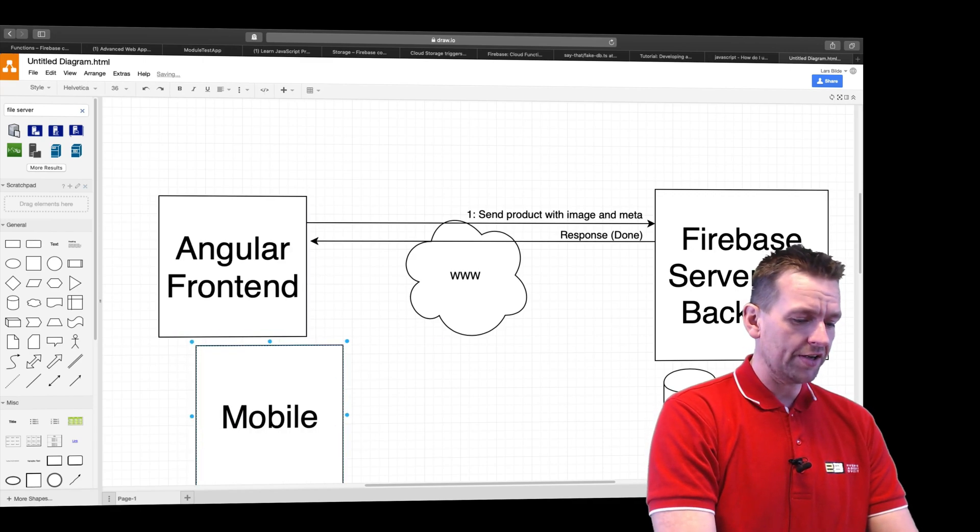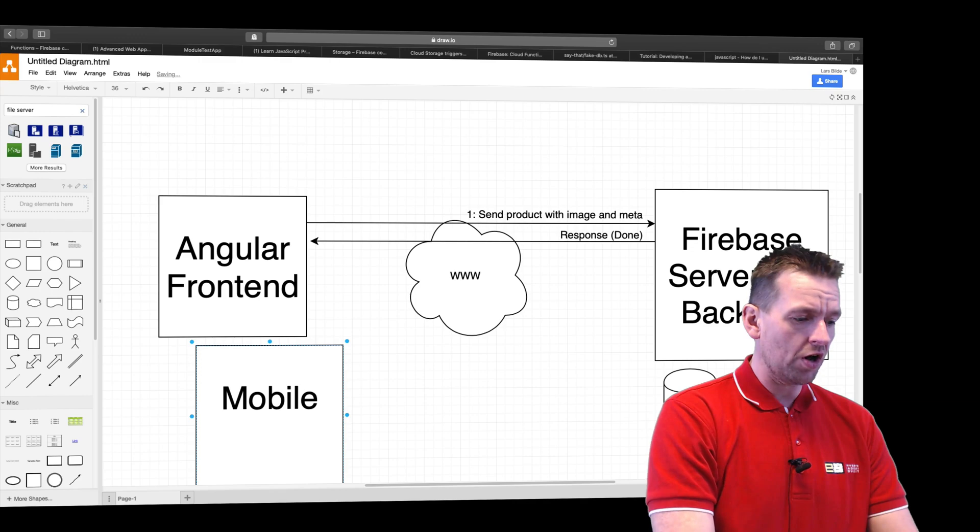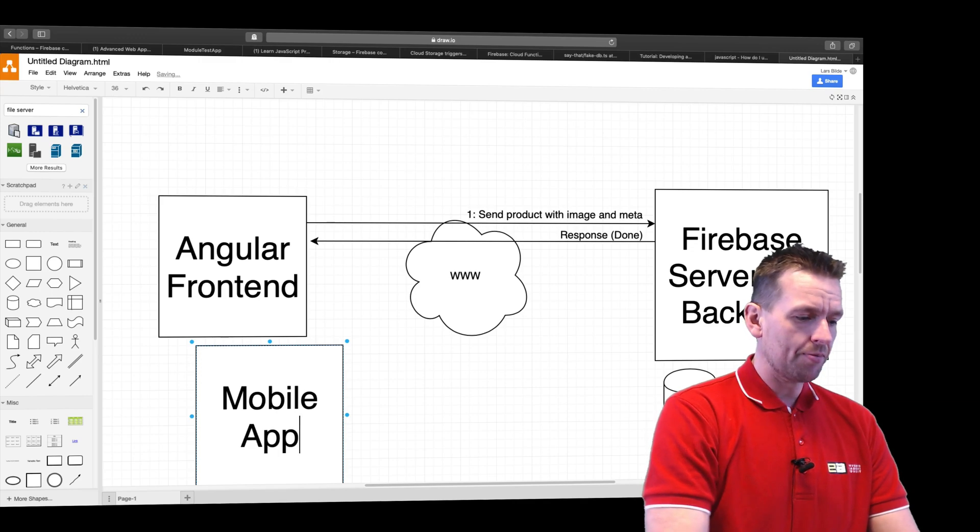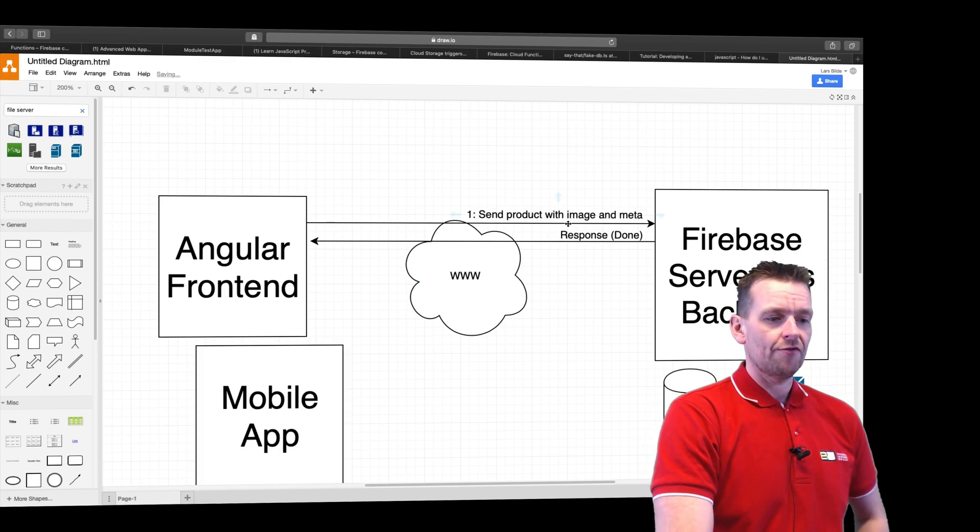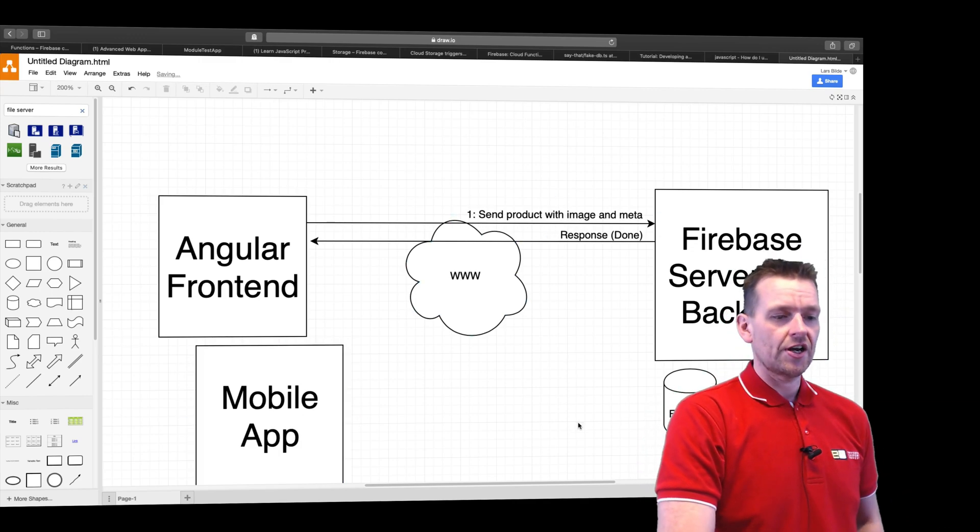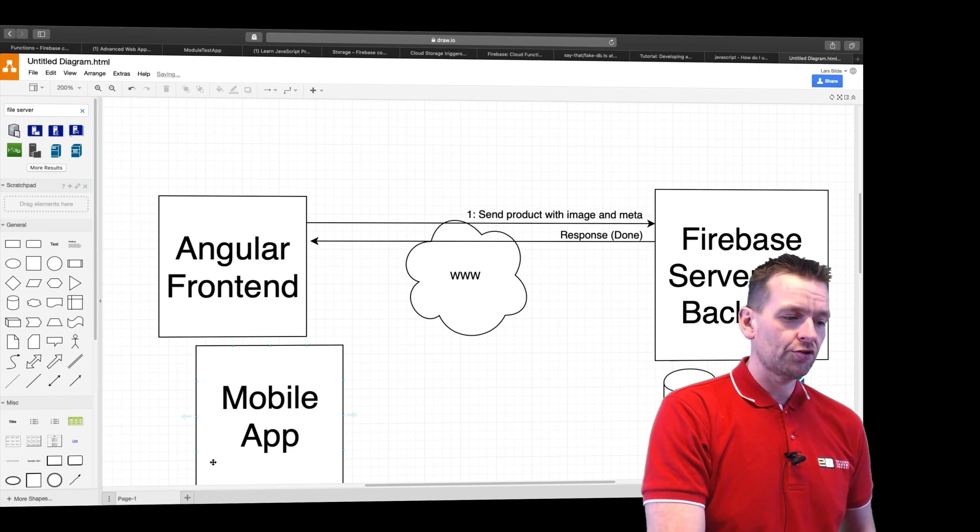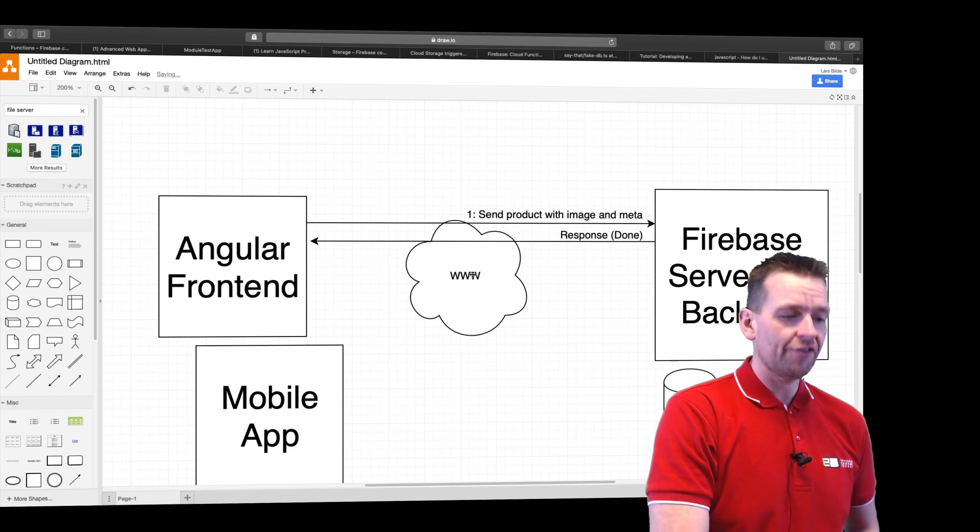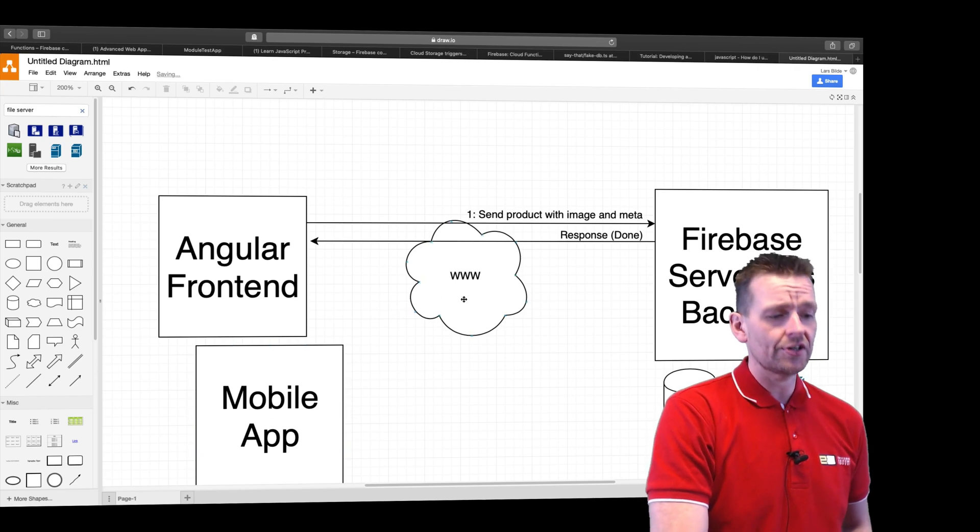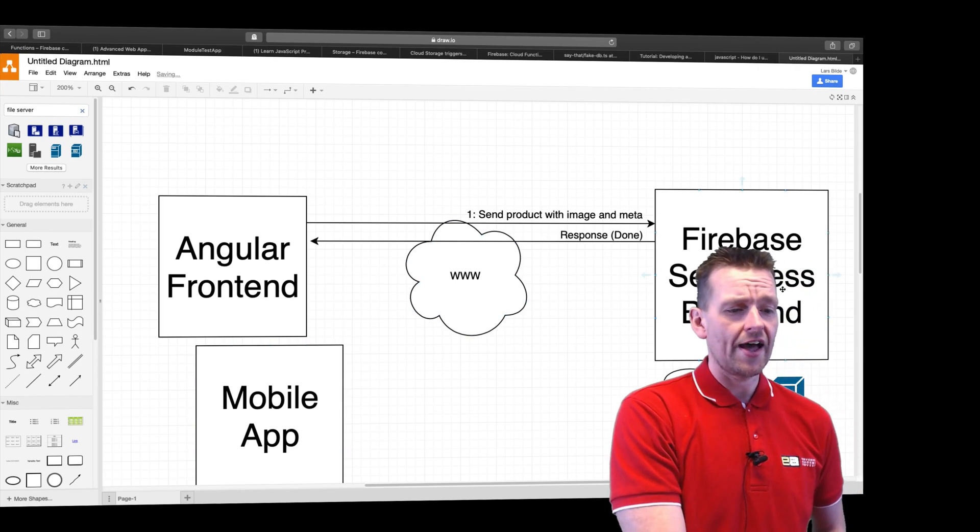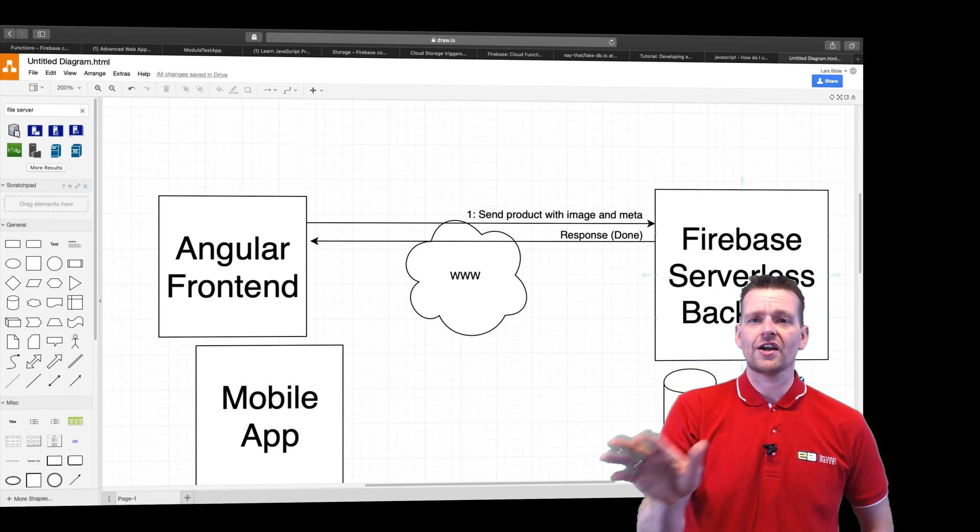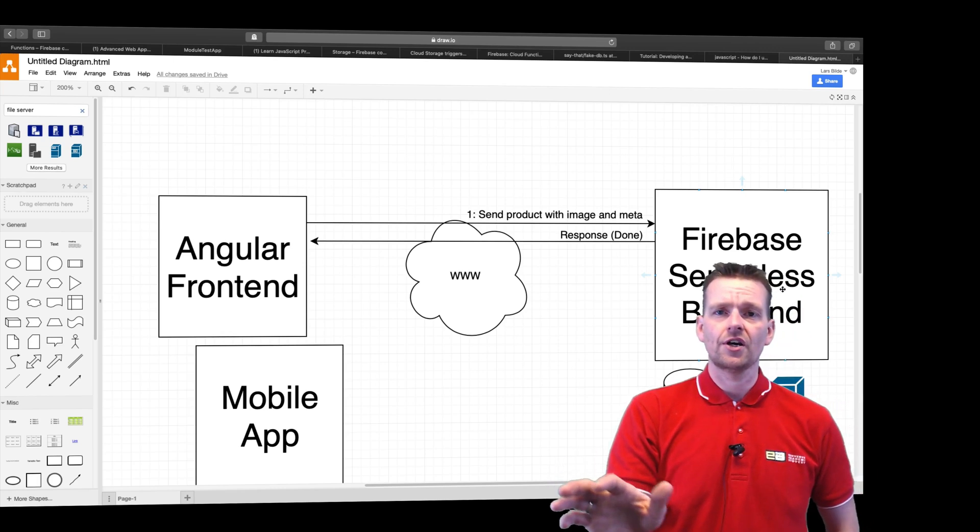It could be anything, iOS, Android, whatever you want. A mobile app could now do the same request with product image and again, we didn't have to do three different requests right here to get it solved. Now it will only be one request and Firebase would take care of it for us.